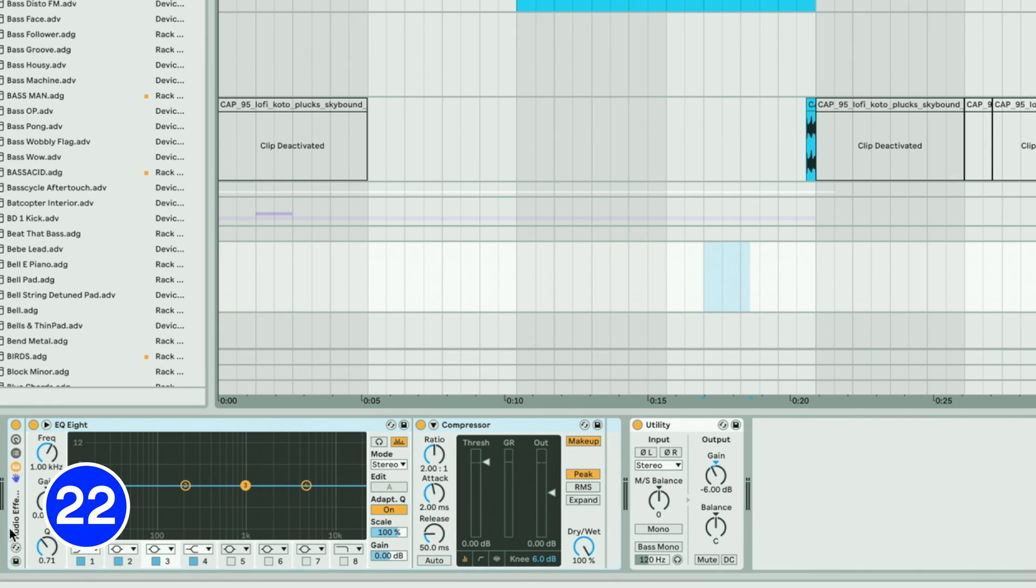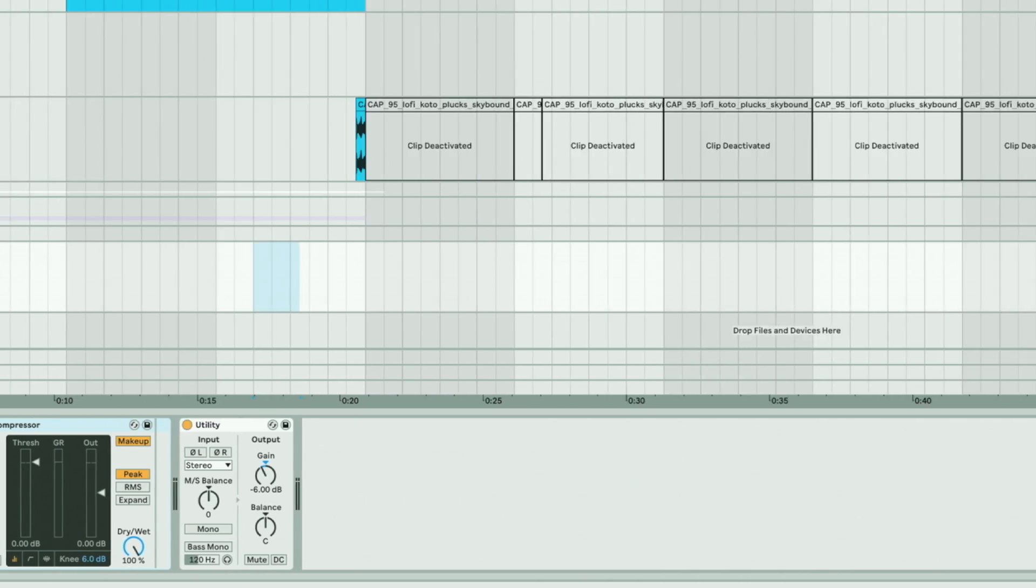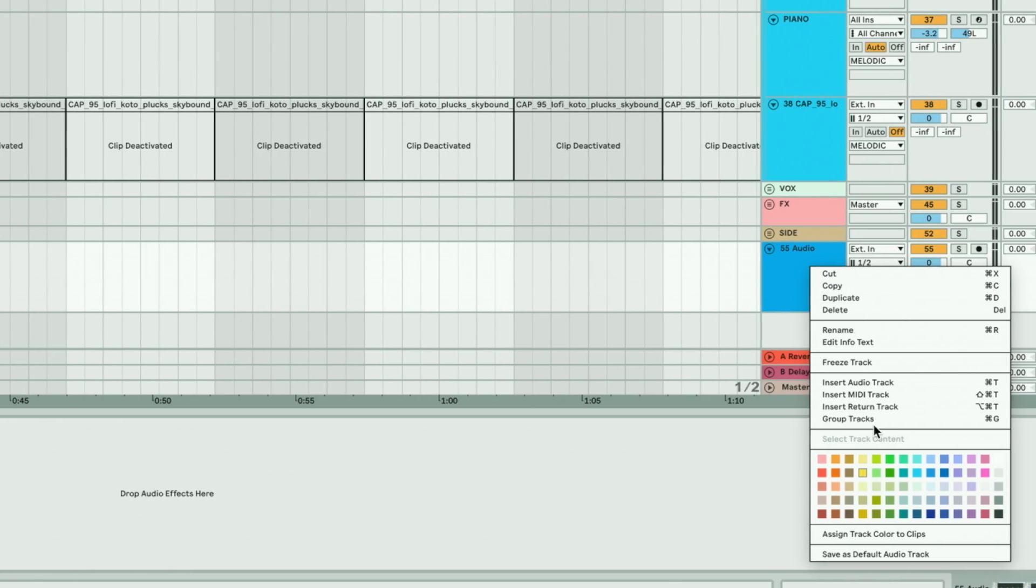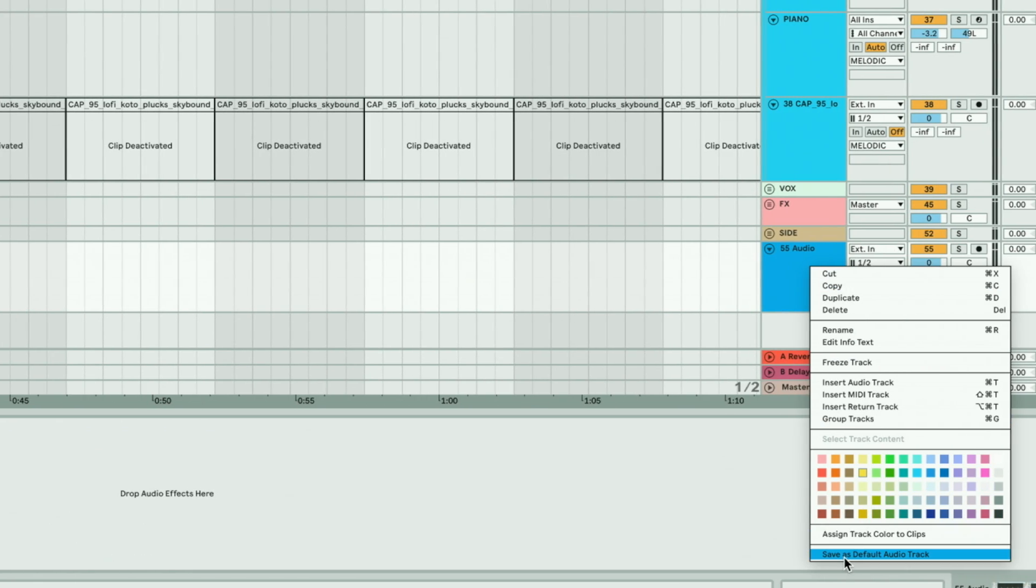Load up your favorite dynamic devices onto an audio and MIDI track and save them as your default audio and MIDI track by right-clicking on the track title and clicking Save as Default.